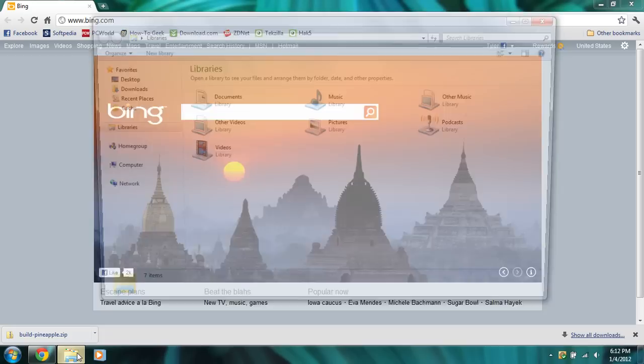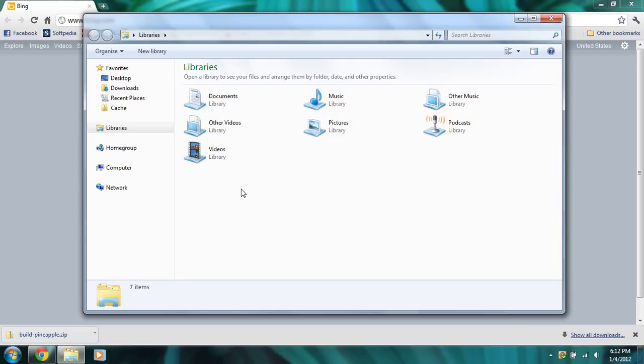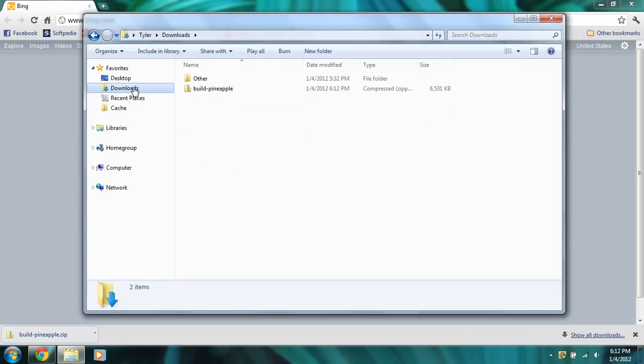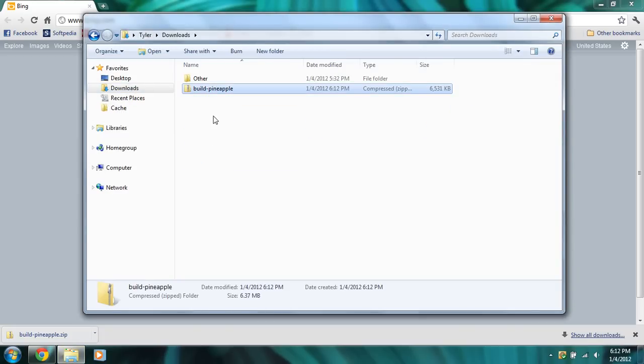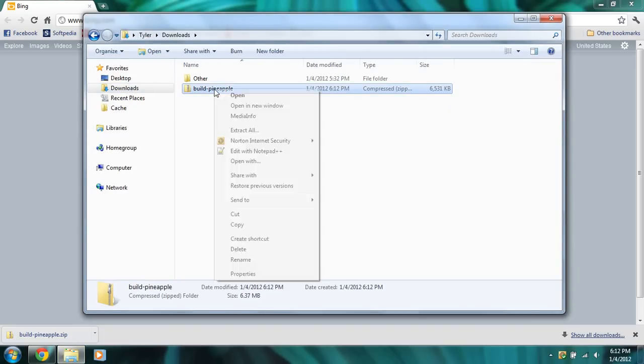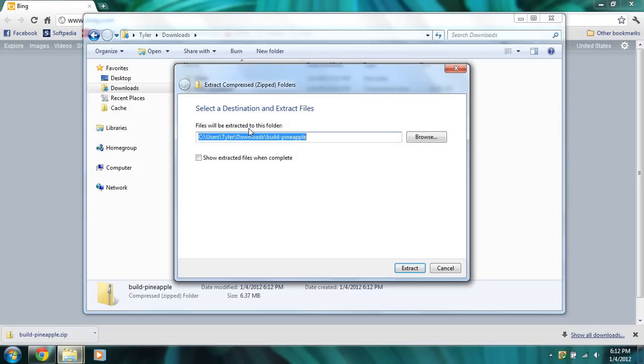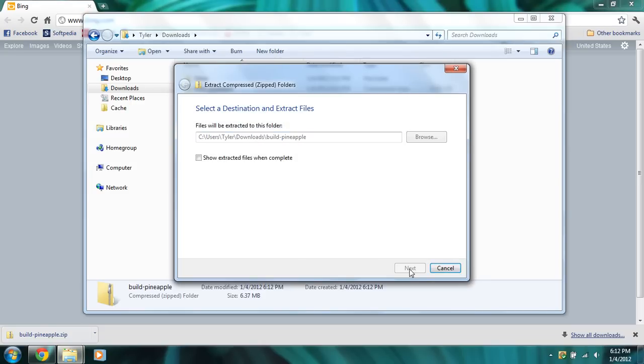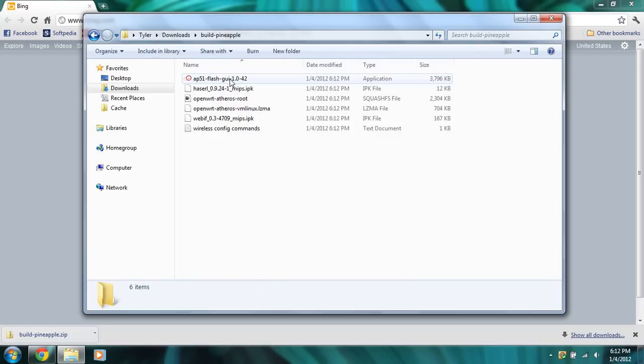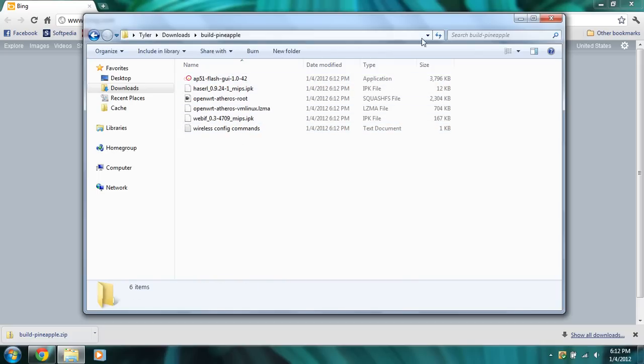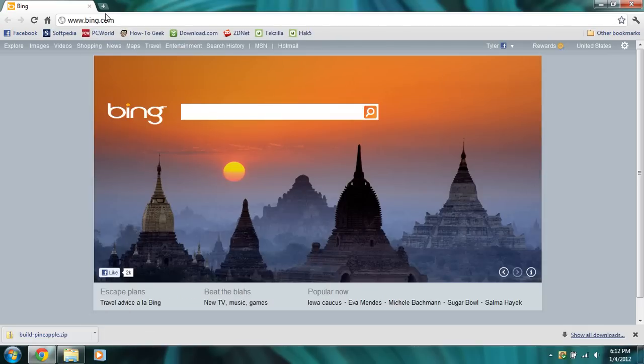So we're going to open up Windows Explorer and head to our downloads folder. We can see here's the build pineapple. We're going to extract all of it and open it up. Here are the flashing tools, wireless config commands and all that stuff.